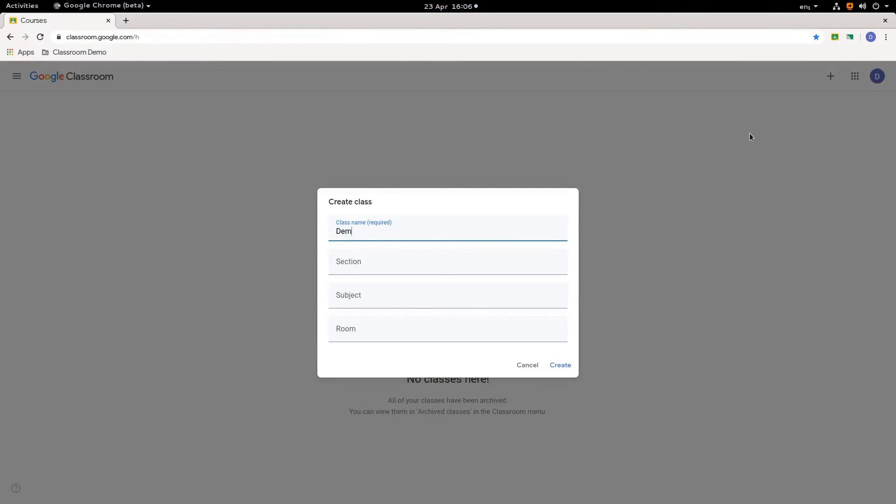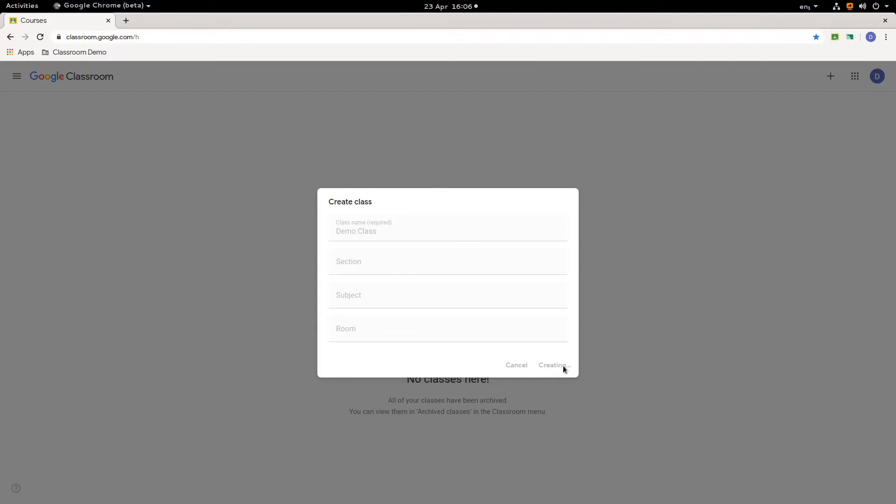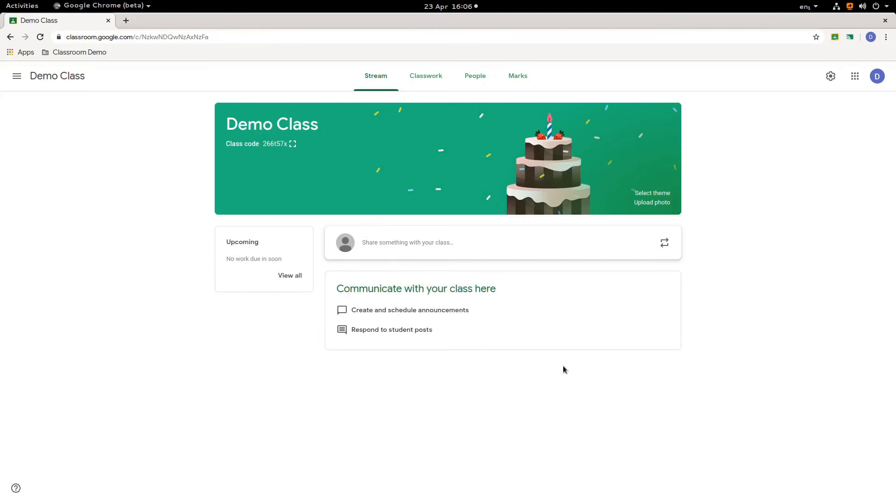I get a little wizard. We're going to call this class demo class. Now the other fields are not required. The more information you put in there, the better it will be for your pupils. But for this demonstration, we're just going to call it demo class. When I click create, Google creates a folder inside my Google Drive called classroom. That's a special folder. And inside that folder will be all of the work related to each class that I create in Google Classroom. So here you have your demo class, our demo class.